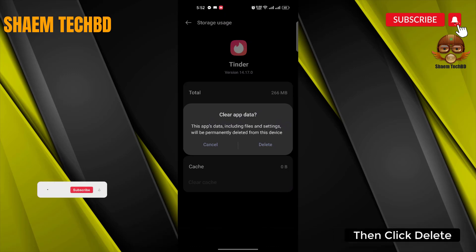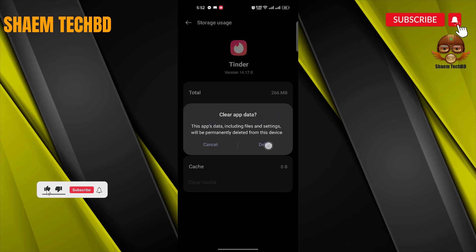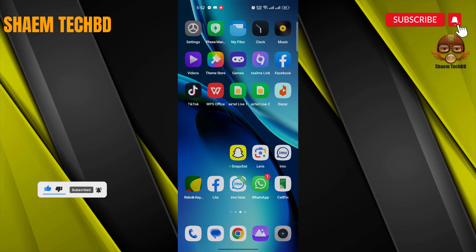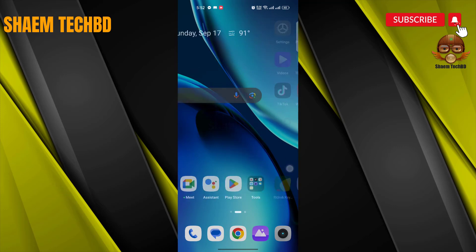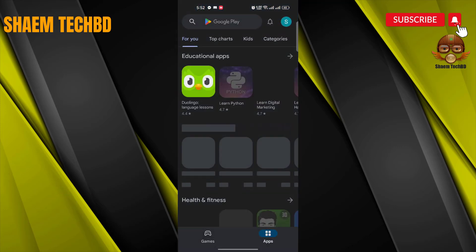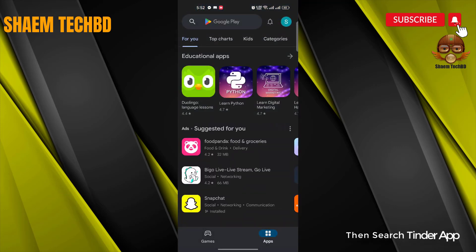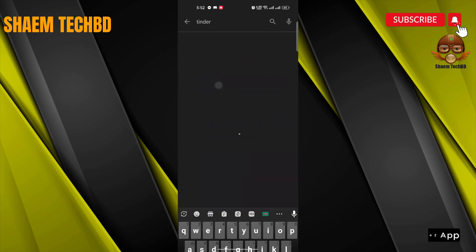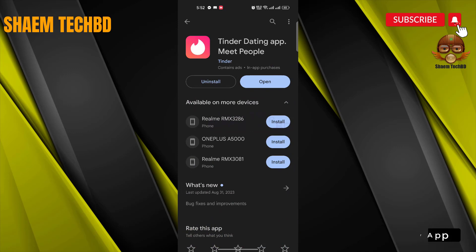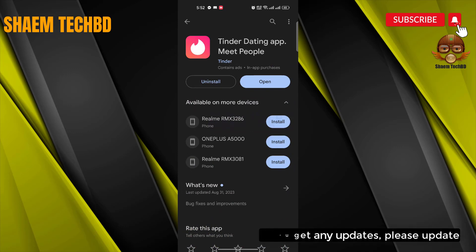Then click 'Delete'. Then open the Google Play Store and search for the Tinder app. Click on the Tinder app, and if there is any update available, please update it.